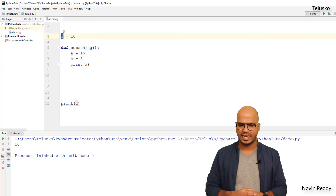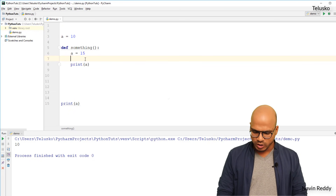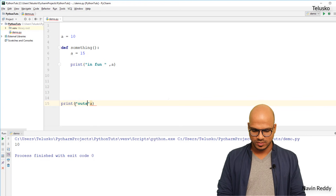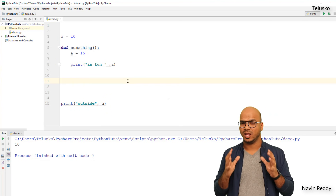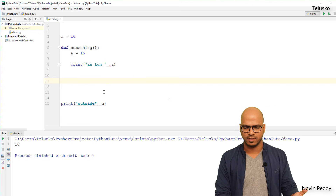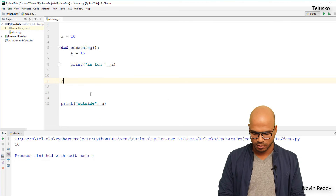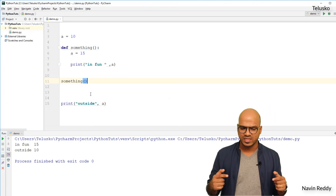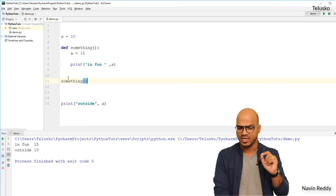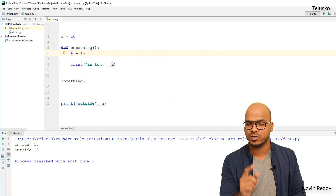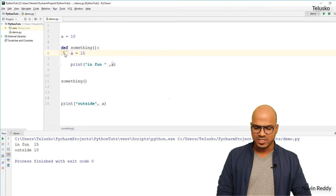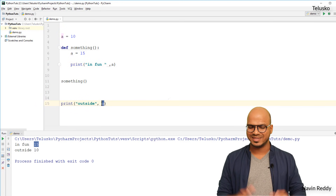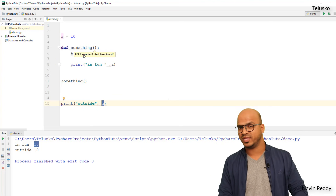So what do you think the output would be? I'll add print labels — 'in function' and 'outside' — so we know where each output comes from. Will the in-function print show 15 or 10? We need to call `something` as well. Running the code with Shift+F10, we get 'in function 15' and 'outside 10'. This means the local variable inside the function takes preference — that's important. The local `a` gives 15 inside the function, and outside we get 10 from the global variable.